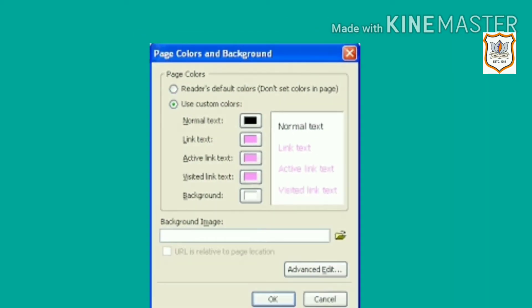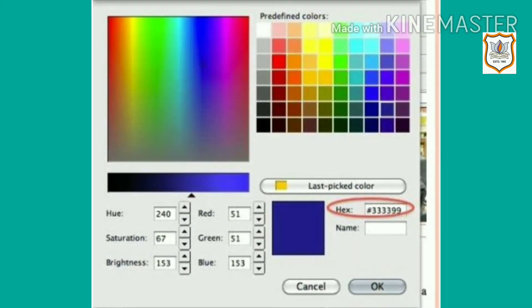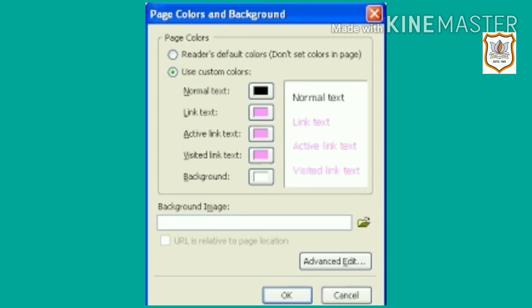Click the background option, so the block background color dialog box will open. Select the color of your choice from the block background color and click OK button. This will lead you back to the page color background. Click OK button.